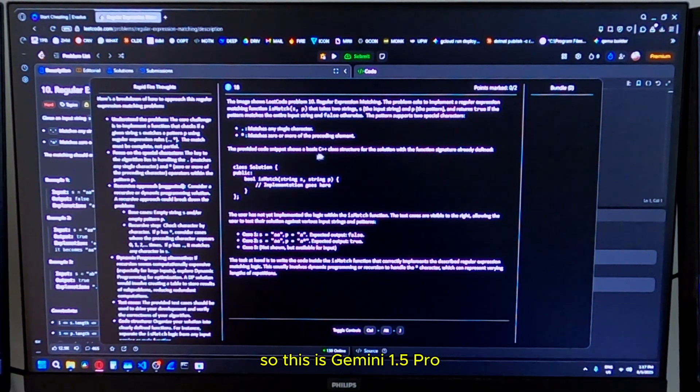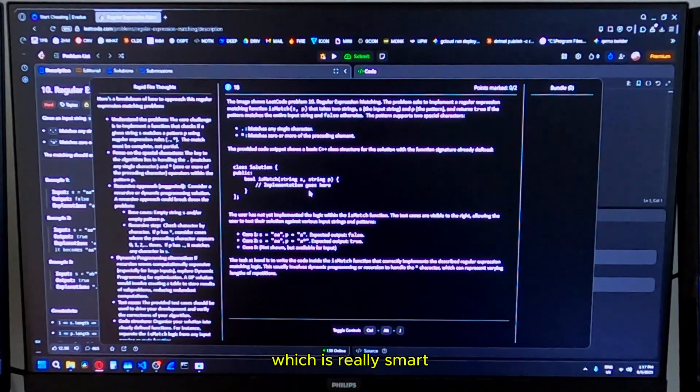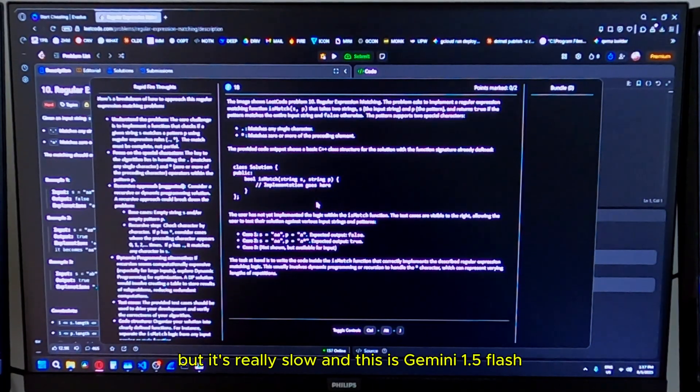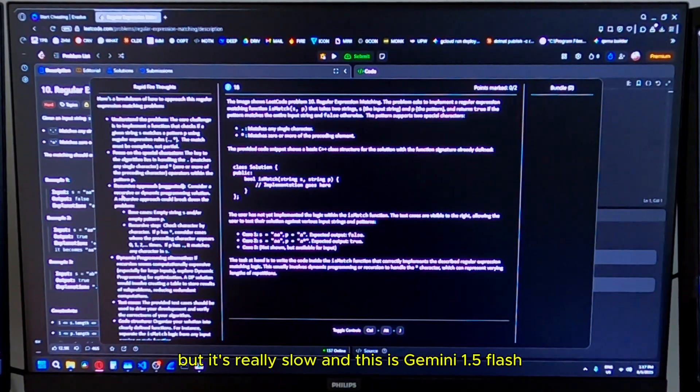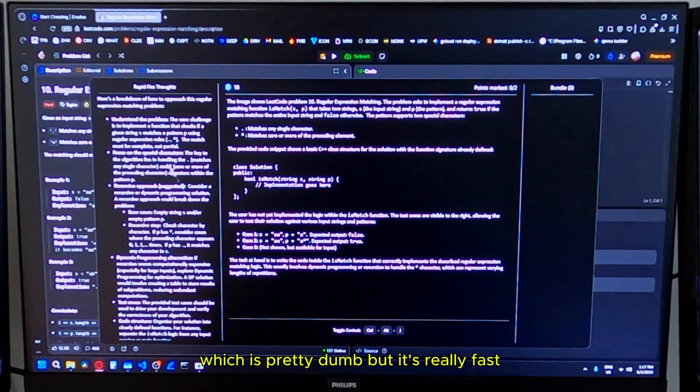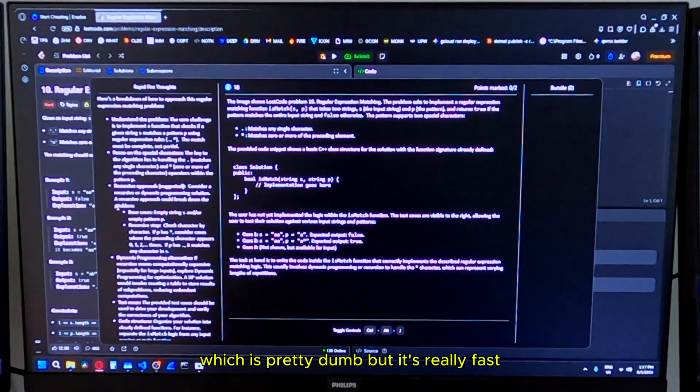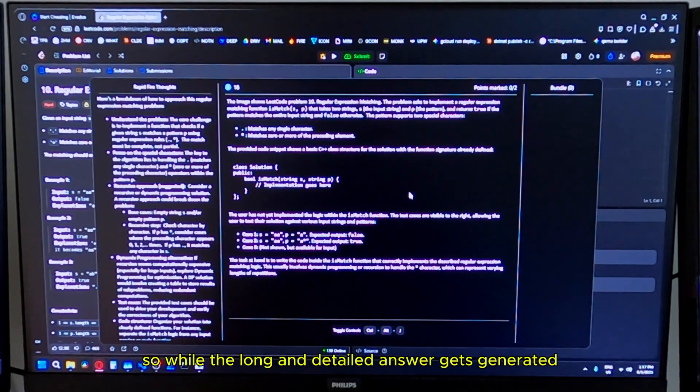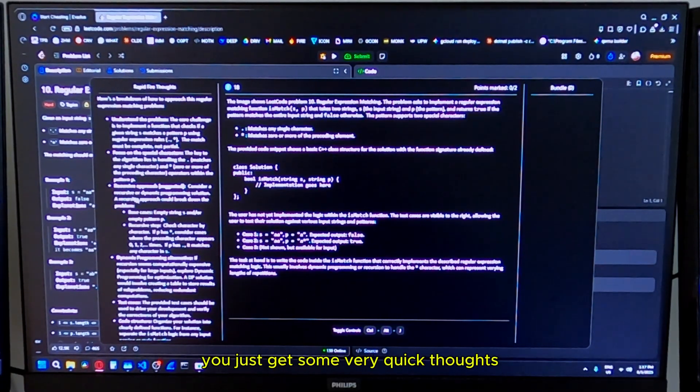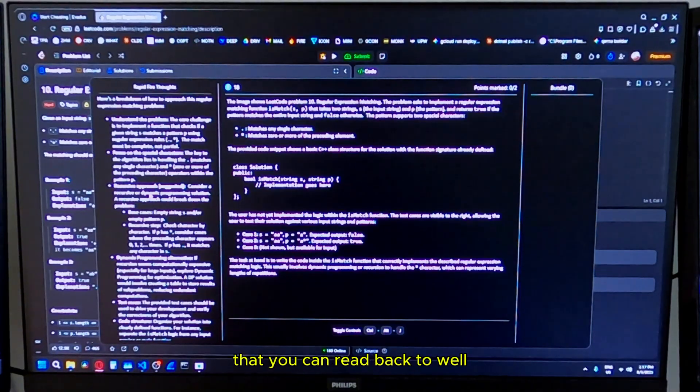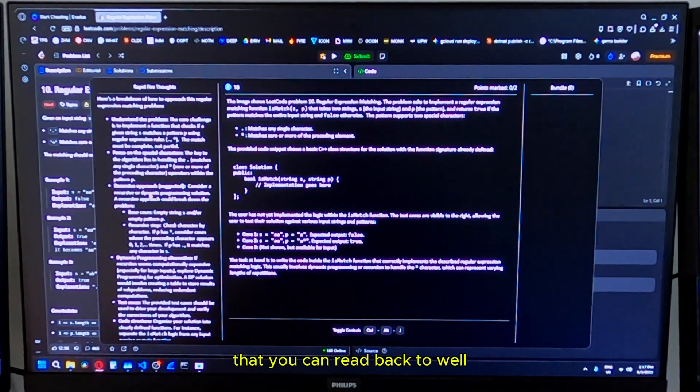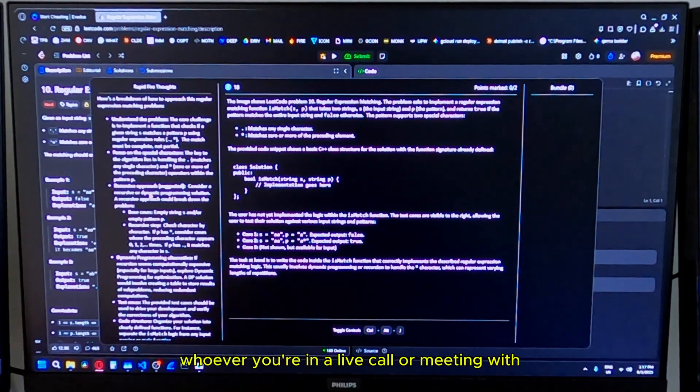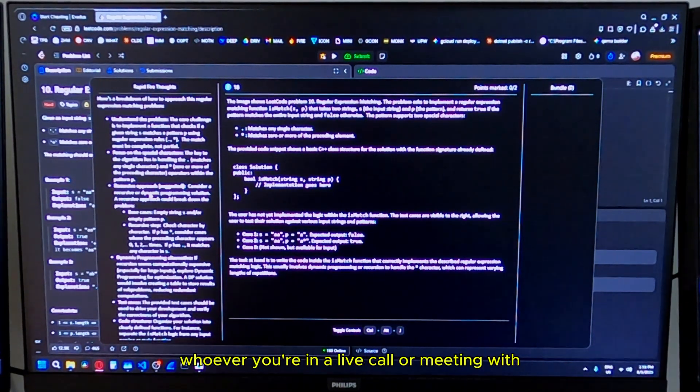This is Gemini 1.5 Pro, which is really smart, but it's really slow. And this is Gemini 1.5 Flash, which is pretty dumb, but it's really fast. So while the long and detailed answer gets generated, you just get some very quick thoughts that you can read back to whoever you're in a live call or meeting with.